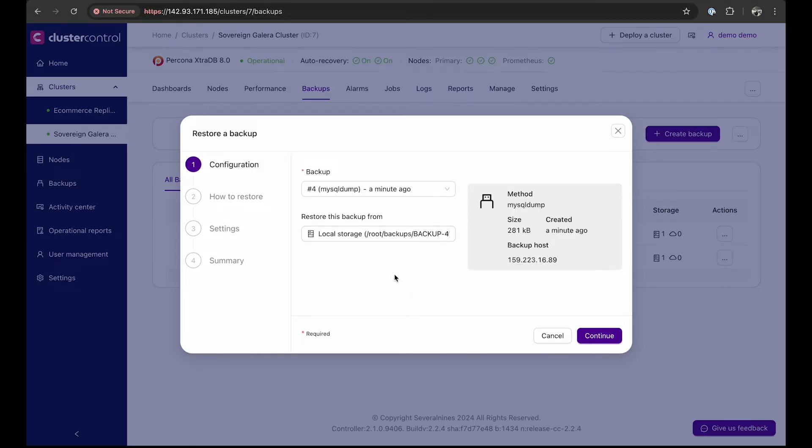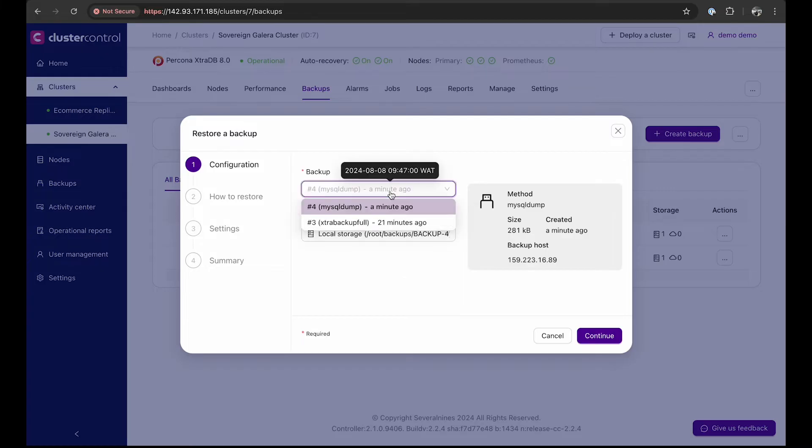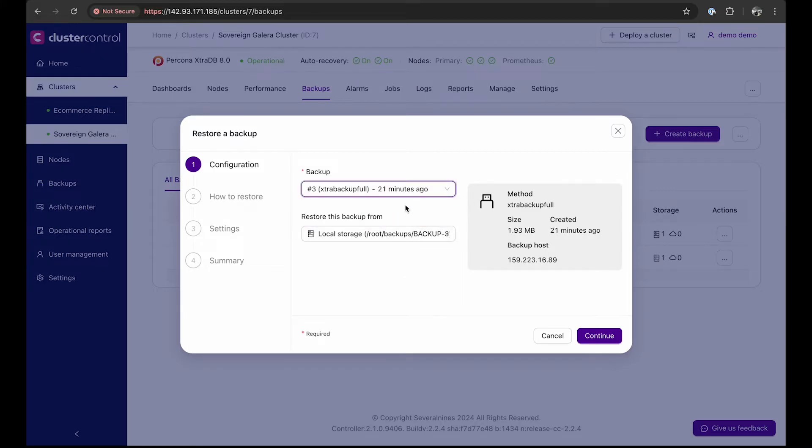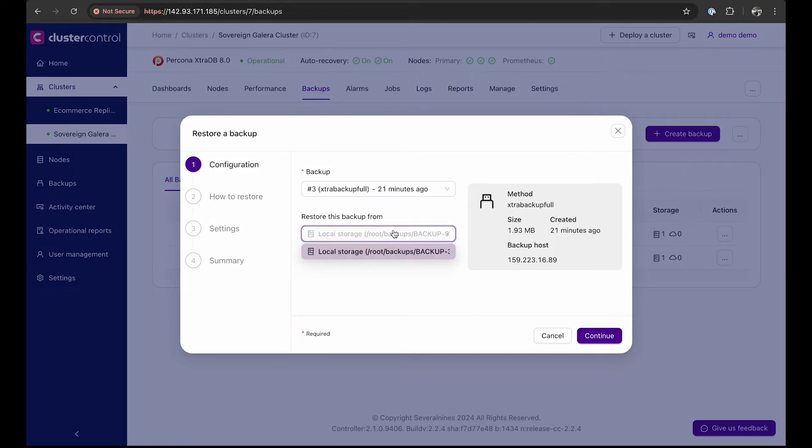Next, we select the backup. Cluster Control automatically detects the available backups. Select the backup you want to restore and specify where to restore it from.